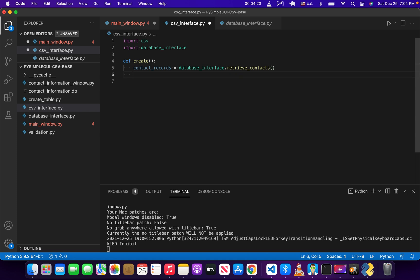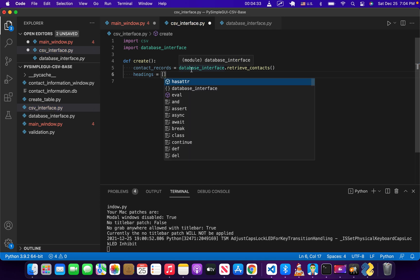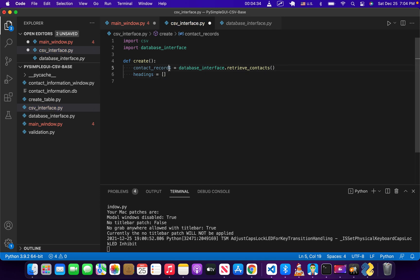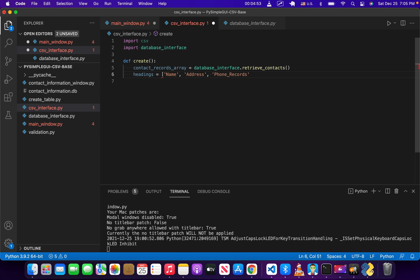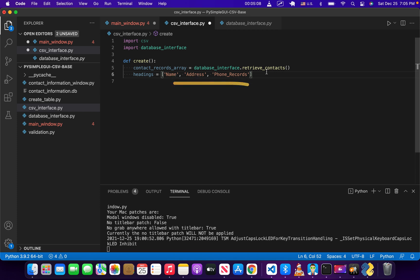What we're going to do then is create a headings array, a one dimensional headings array. We'll call this contact records array just to be clear. We've got headings and we're just going to display the name, address, and phone records for each person, which is really the only information that we have. Remember, a CSV file is a file that can be opened up in Excel and viewed. In a CSV file there will be rows and columns, and the information in each column will be separated by a comma. So these are the headings for each column.